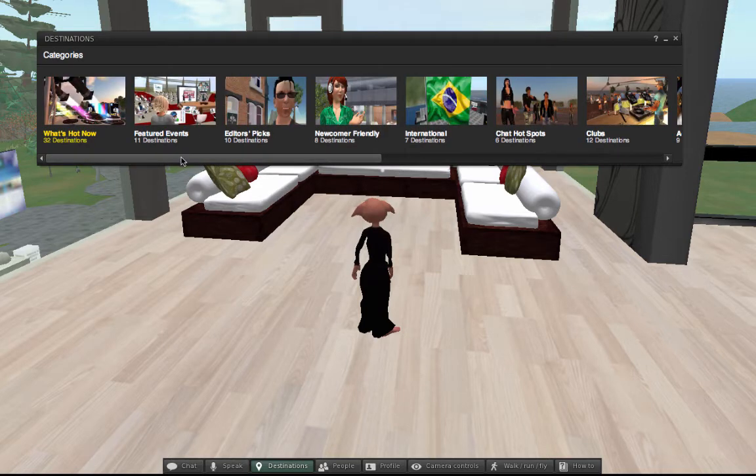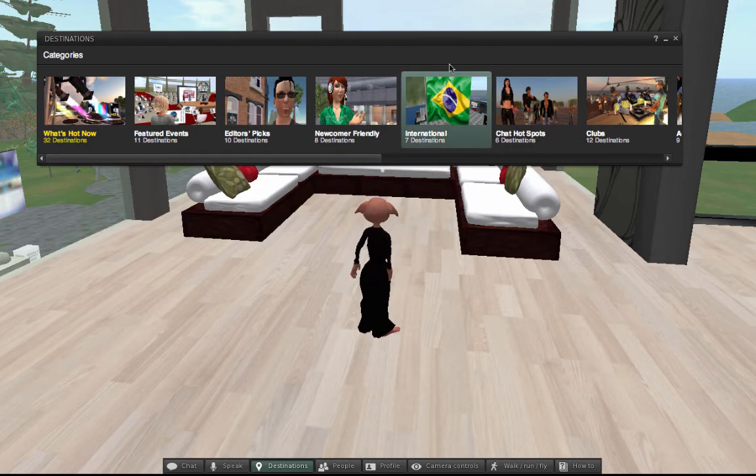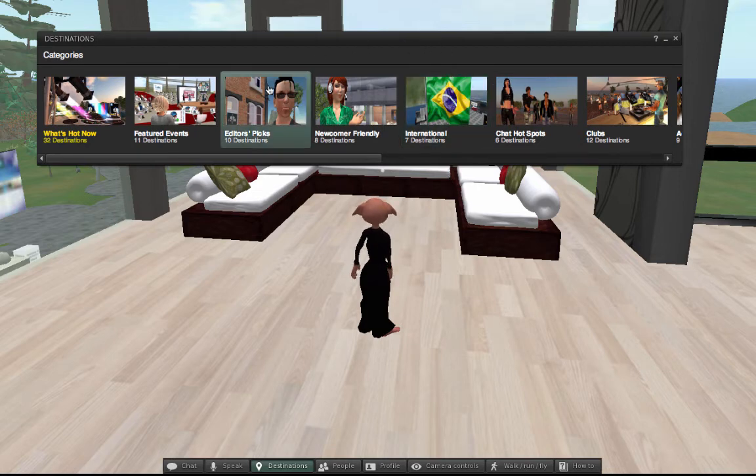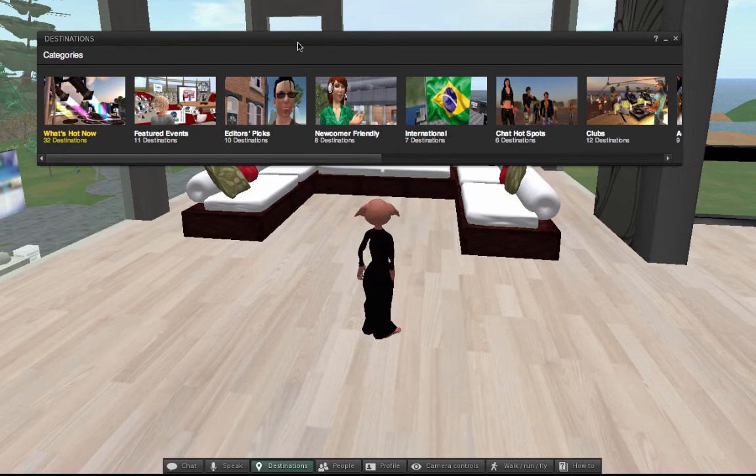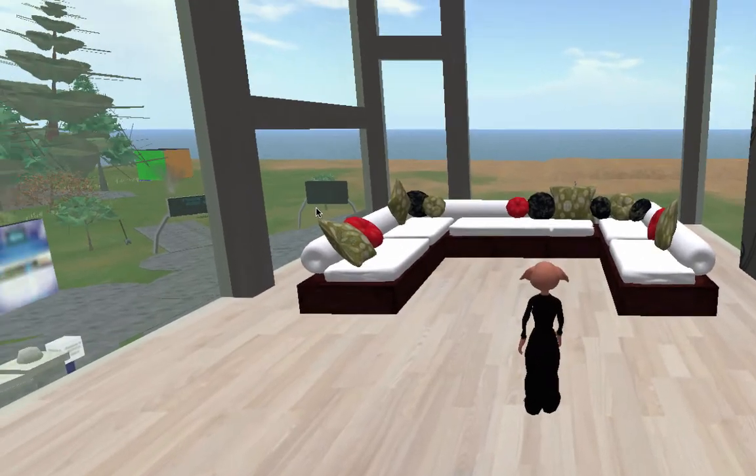Some adult places here as well, but that's part of the constituency of this environment specifically. But you don't have to visit those places at all. The great thing is they're rated, so you can tell what kind of places they are.